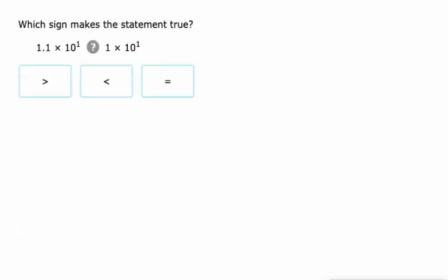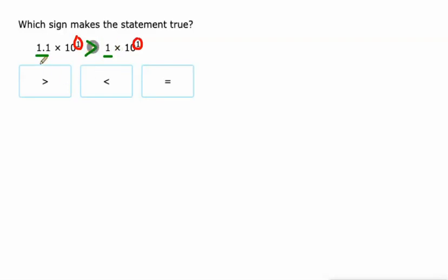So here we've got where both the exponents are the same. When that's the case, we can just look at the bases. 1.1 is greater than 1, so that means this entire expression is greater than the other.